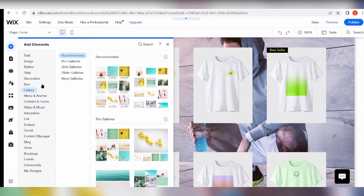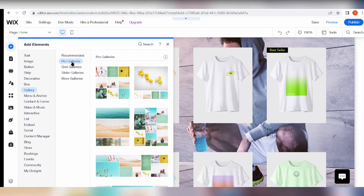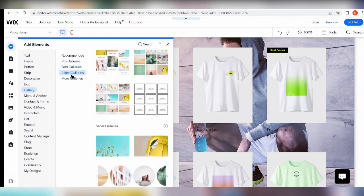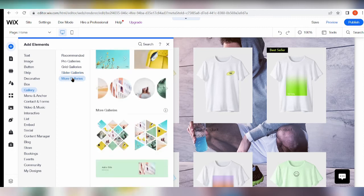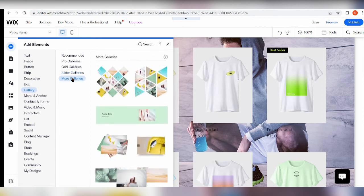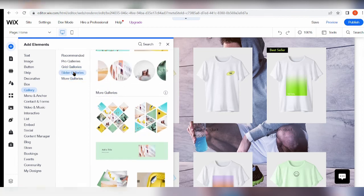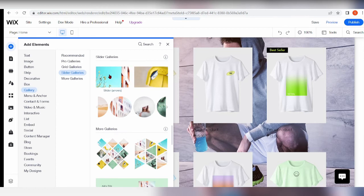We're looking forward to adding a gallery. There are tons of different types of galleries you can choose from here. They are also categorized into pro galleries, grid galleries, slider galleries - the slider is my favorite - and more types like there's a honeycomb version, something like that, triangle.